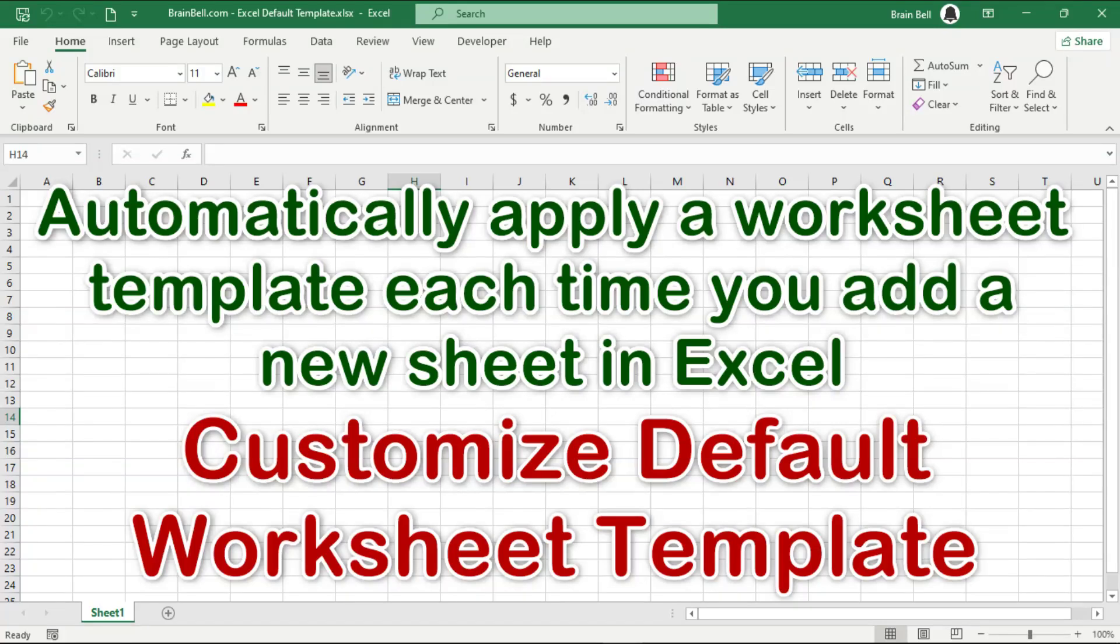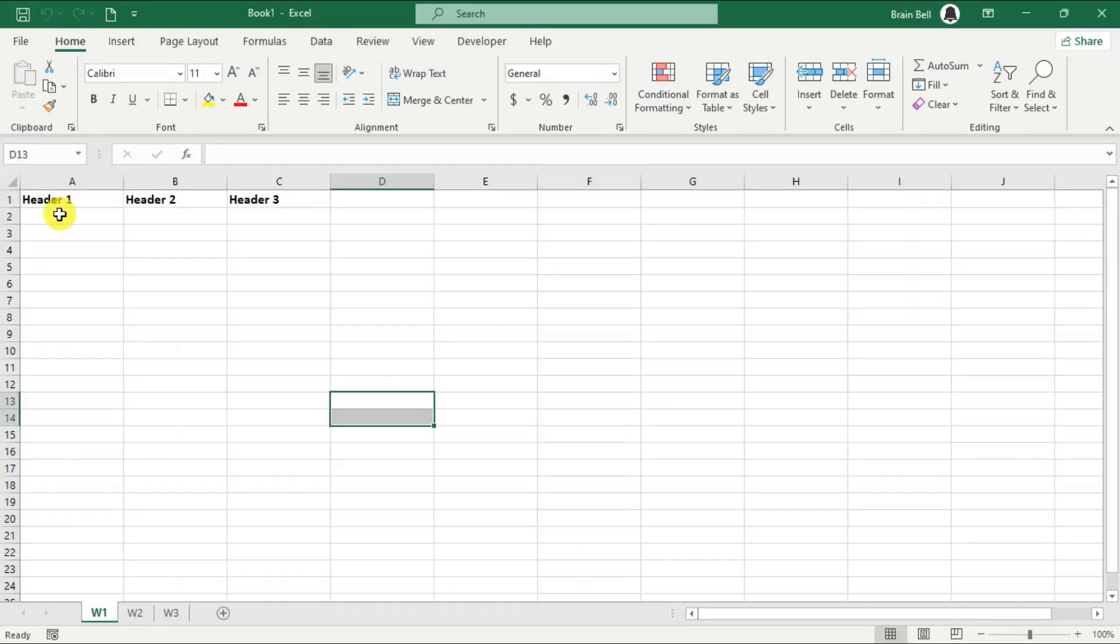Hello, everyone. In our previous tutorial, we created a default workbook template. Whenever we create a new workbook, Excel automatically applies this template.